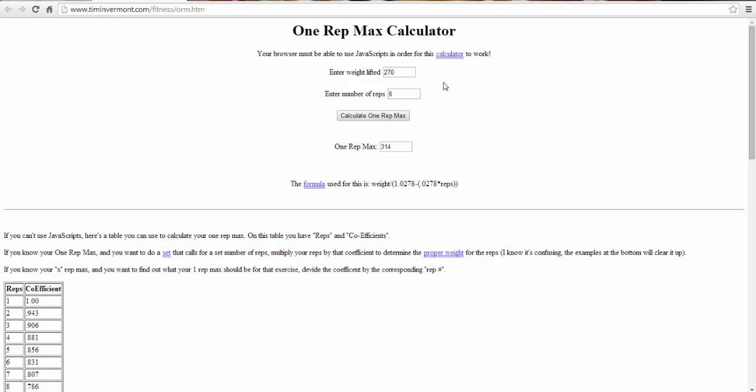Why the one rep max calculator is useful. If your max is 200 pounds and you're training with 150 pounds that day, let's calculate our max. We're only doing 6 reps with 150. We're ending up with 175 max if we round up. What this means to me is that day you're performing at 175 max. If your max is 200, that means you're underperforming yourself by 25 pounds if you're only hitting 6 reps on that set.